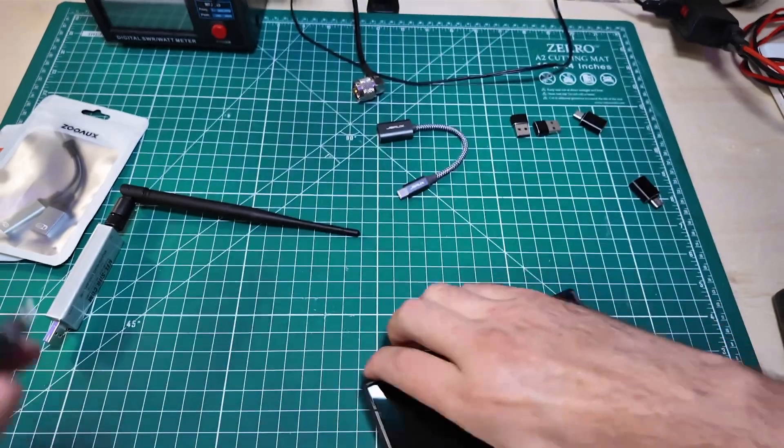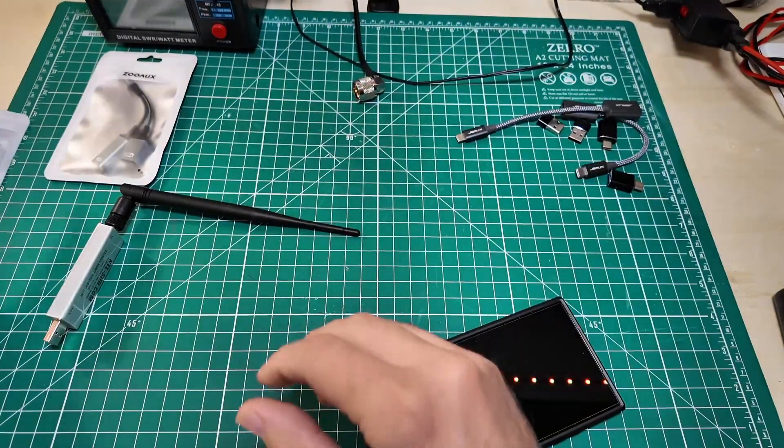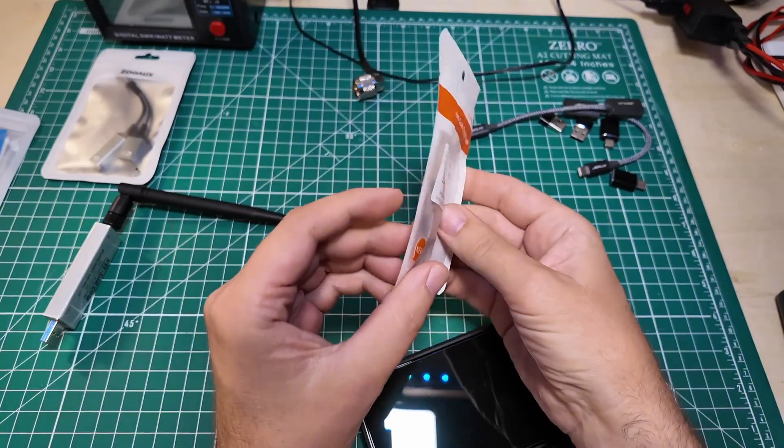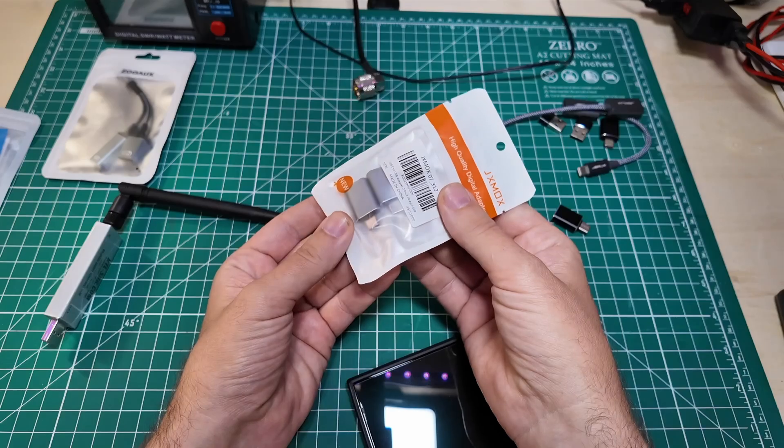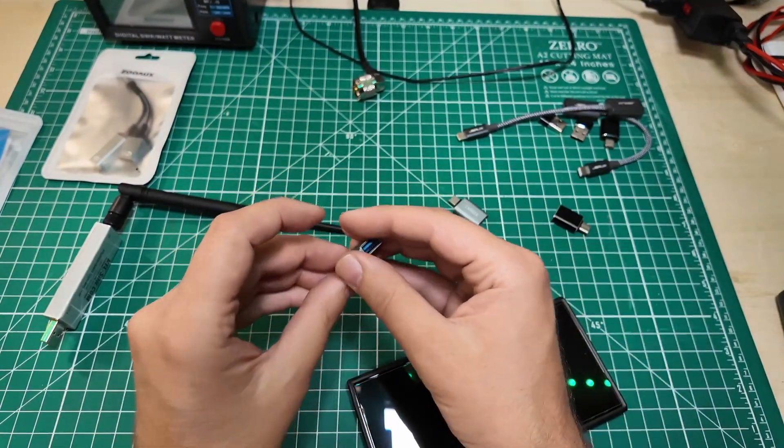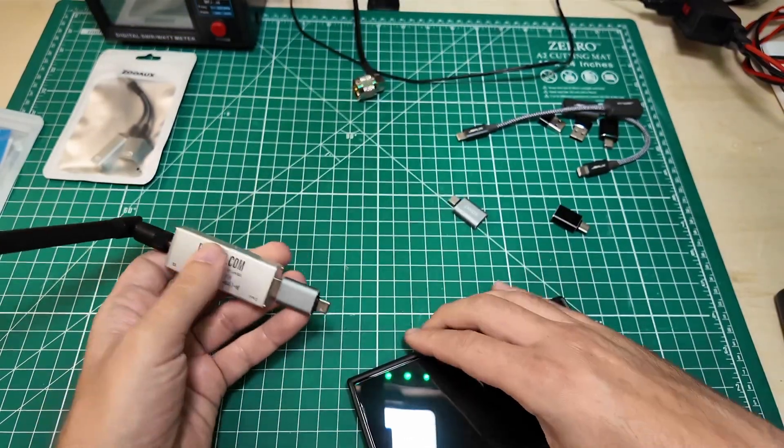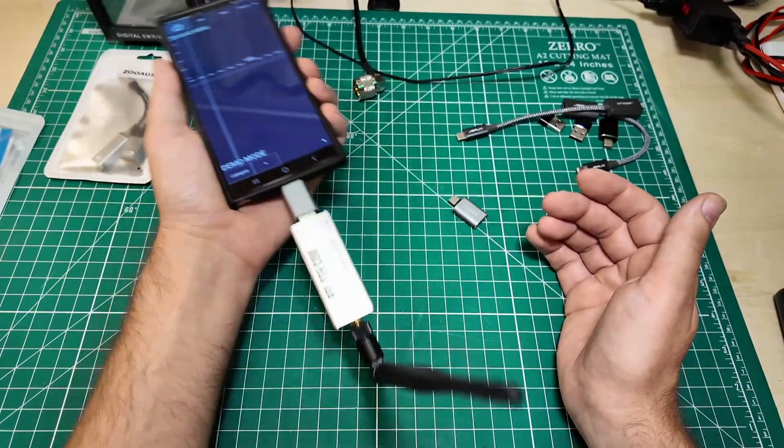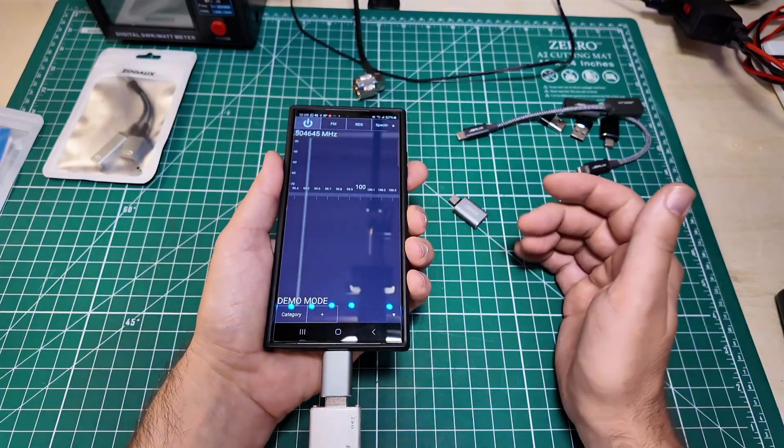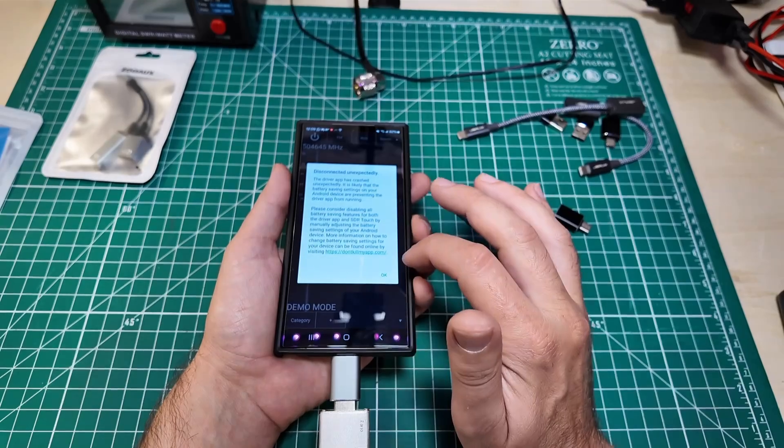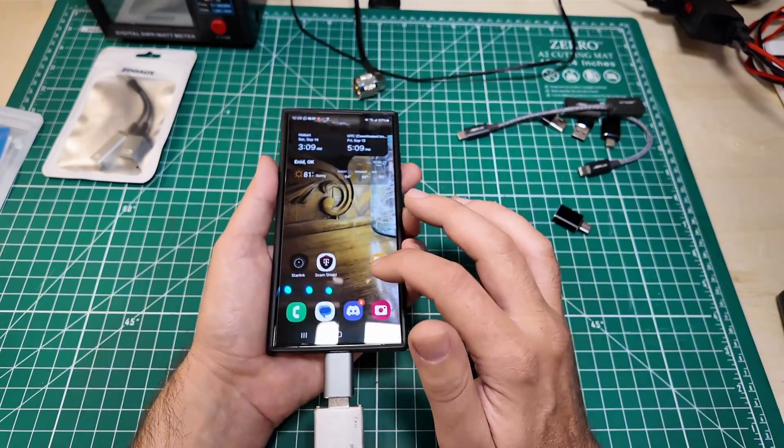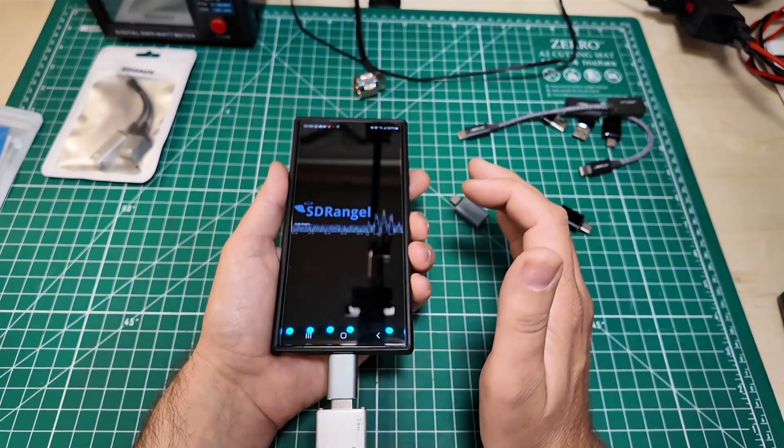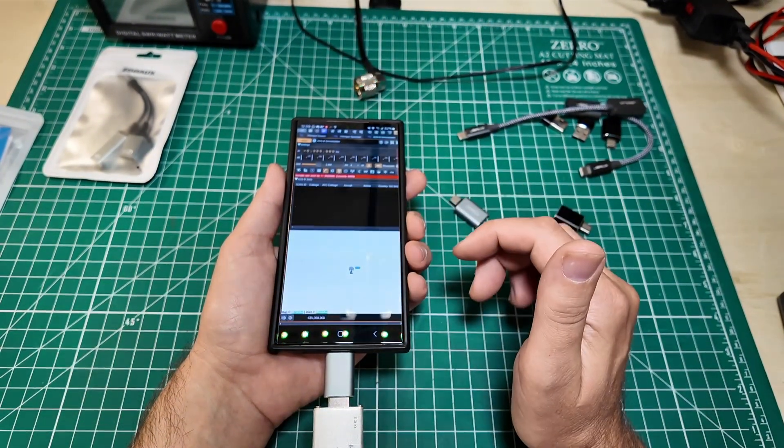So that is two in the win column. The JSAUX cables and the adapter dongles. And then I wasn't sure these here were going to work. These are JXMOX instead of JSAUX. I'm sure they come off the same factory floor. But this has that same upside down out the bottom problem. It's not terrible. It works. Let's disconnect it unexpectedly and do SDR Angel.